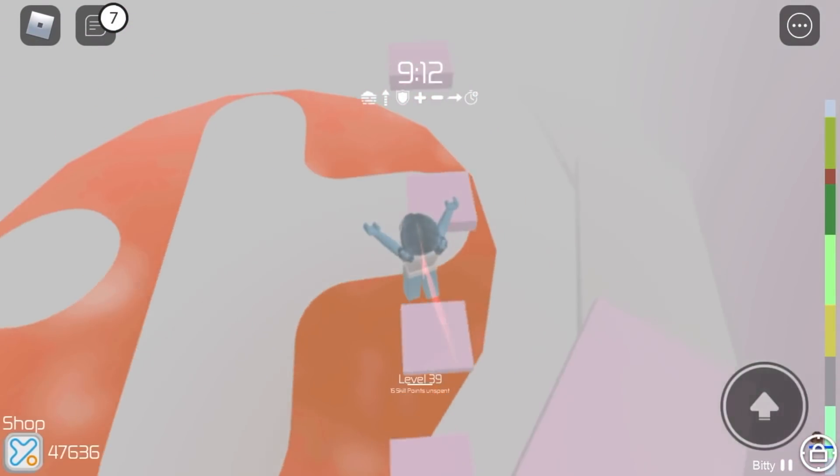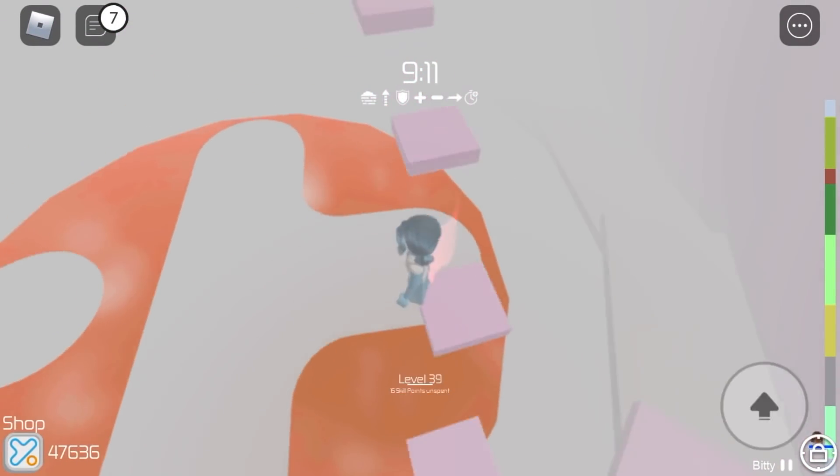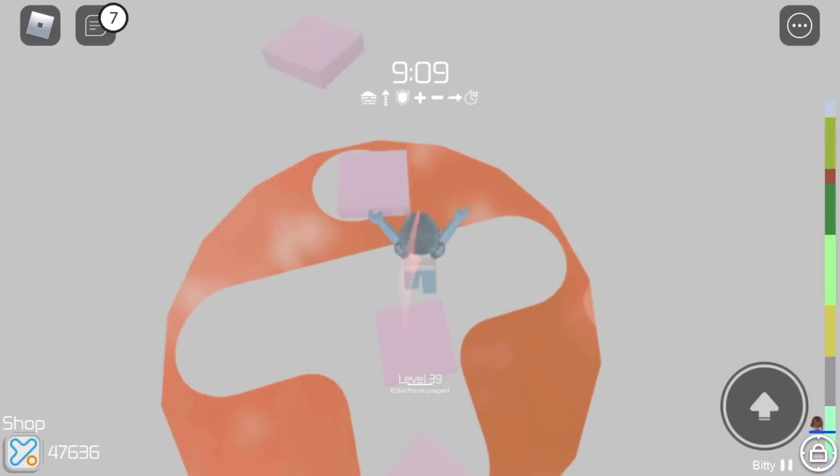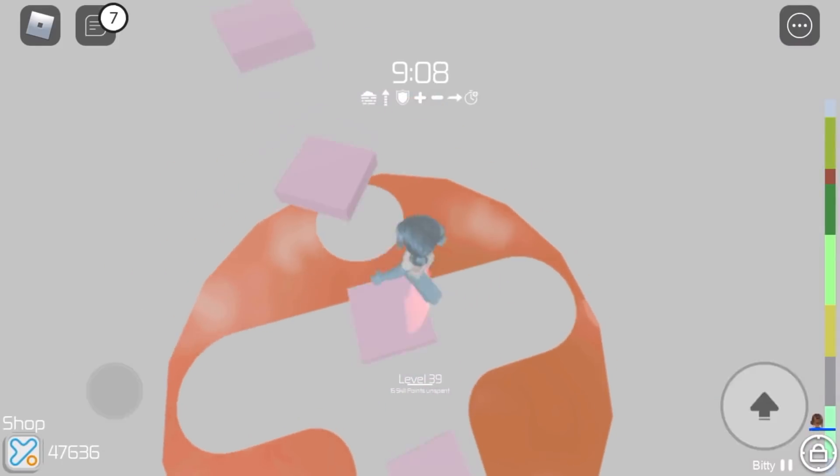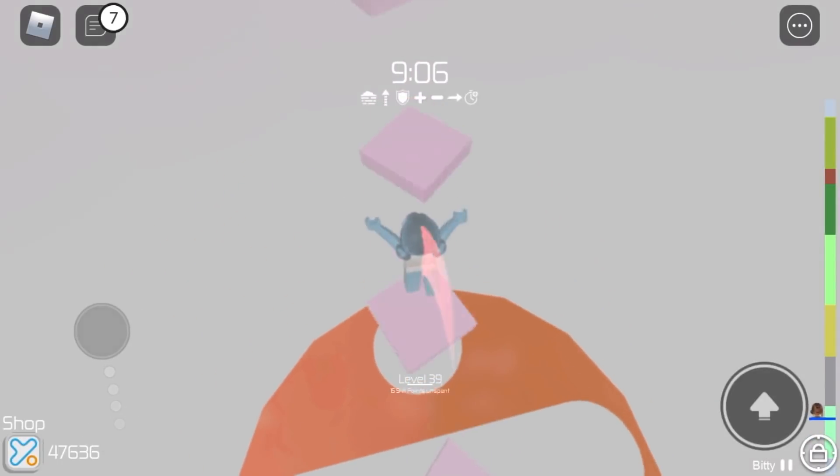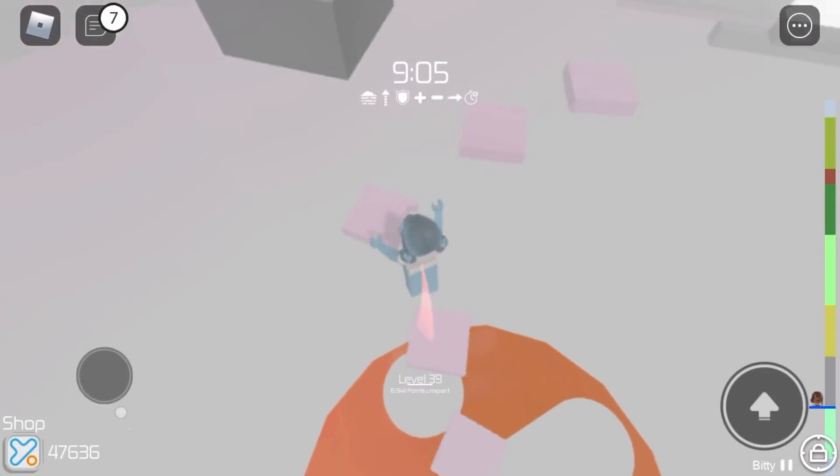So for this first round we got I think it's called Can't Stop. We just have to jump on these spinning squares.